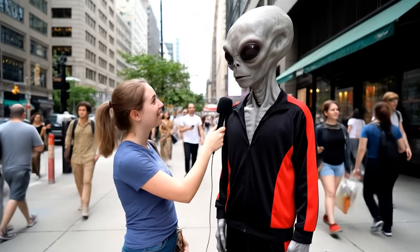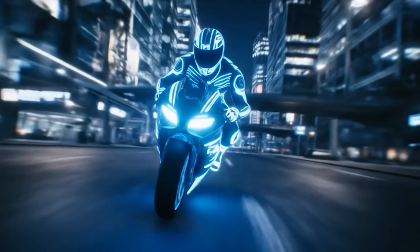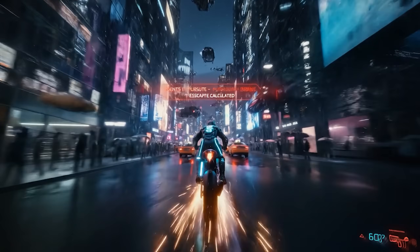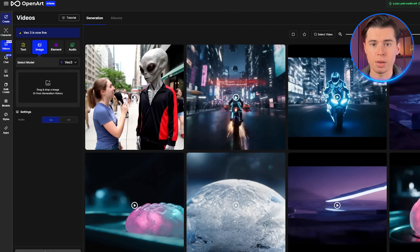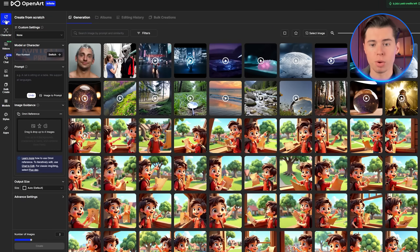You've probably seen those crazy AI videos that look like they were made for a movie trailer. That's Google VO3 — Google's newest and most powerful AI video tool. Right now, it's creating some of the best AI visuals on the internet. In this tutorial, I'll show you exactly how to use it without needing to be an AI expert or doing any fancy editing. Let's get into it.